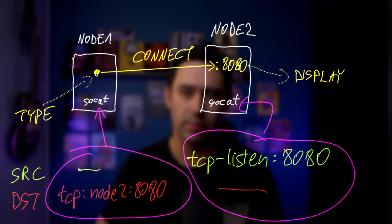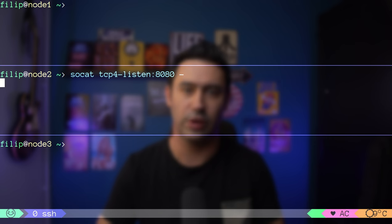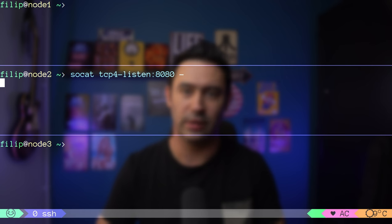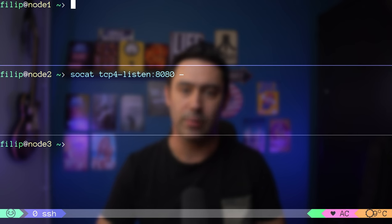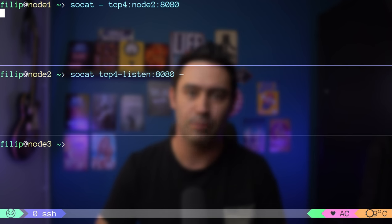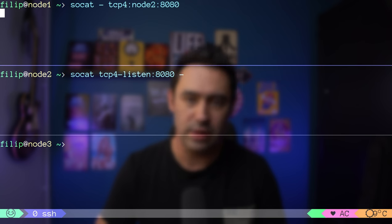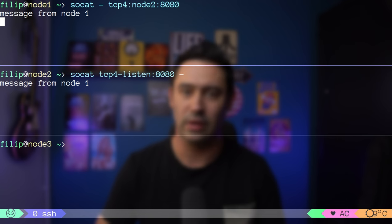I'm going to node 2 and starting SOCAT with TCP-listen 8080 as the source and dash as the destination to display everything received to the console. Now going to node 1, starting SOCAT with dash as the source to read from the keyboard, and TCP-node2 8080 as the target to send everything to node 2 port 8080, just like telnet or netcat. Let's send a message from node 1. As you can see, node 2 got it.